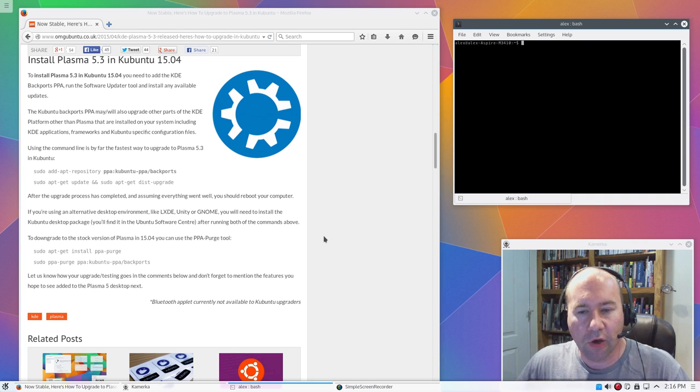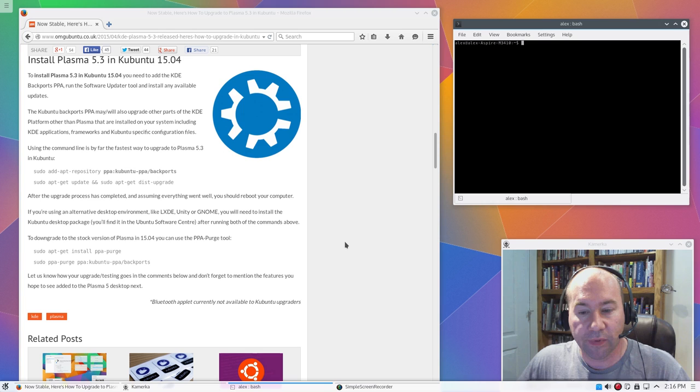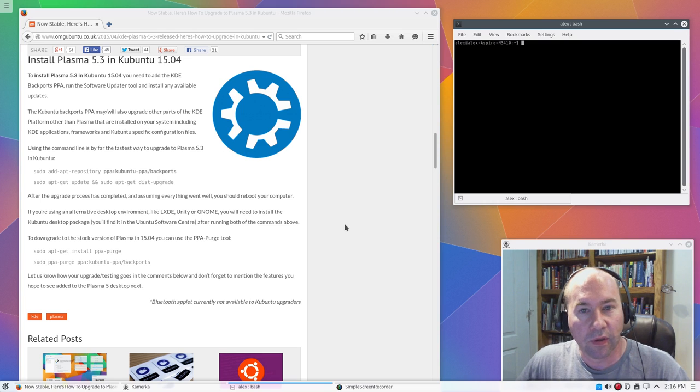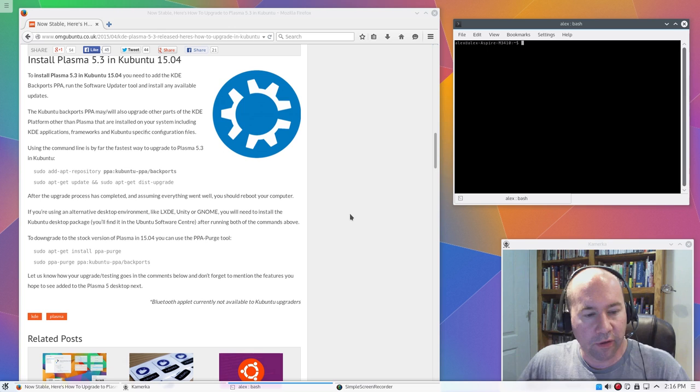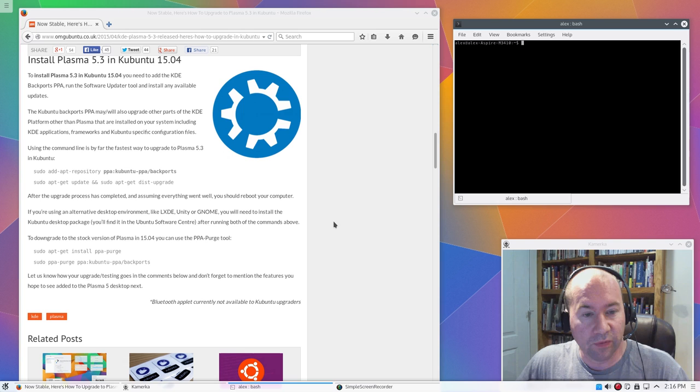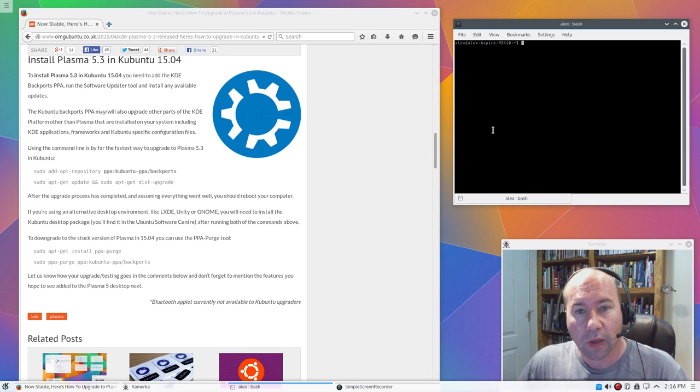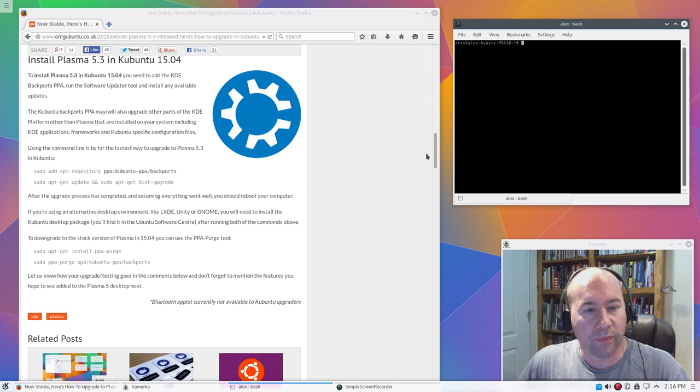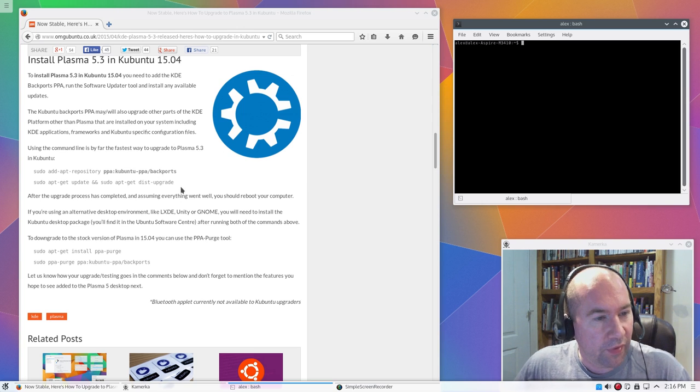I wish Ubuntu would do something similar with their standard distribution. A lot of distributions, in fact, would do something like this. Two thumbs up to the Kubuntu team for that.